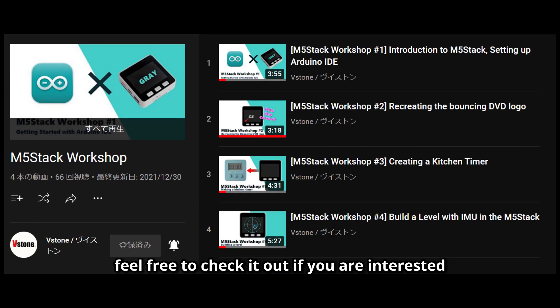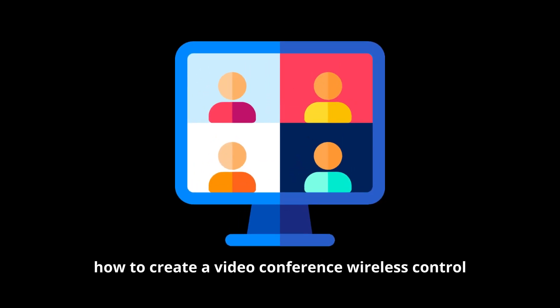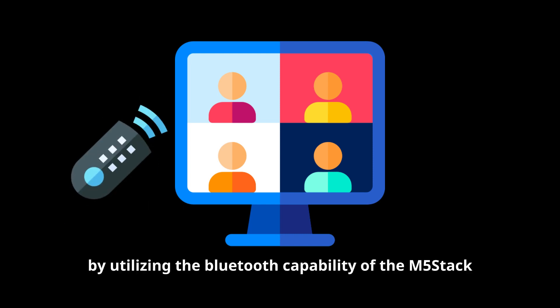Feel free to check it out if you are interested. Since video calls are here to stay, we are going to learn how to create a video conference wireless control by utilizing the Bluetooth capability of the M5 Stack.